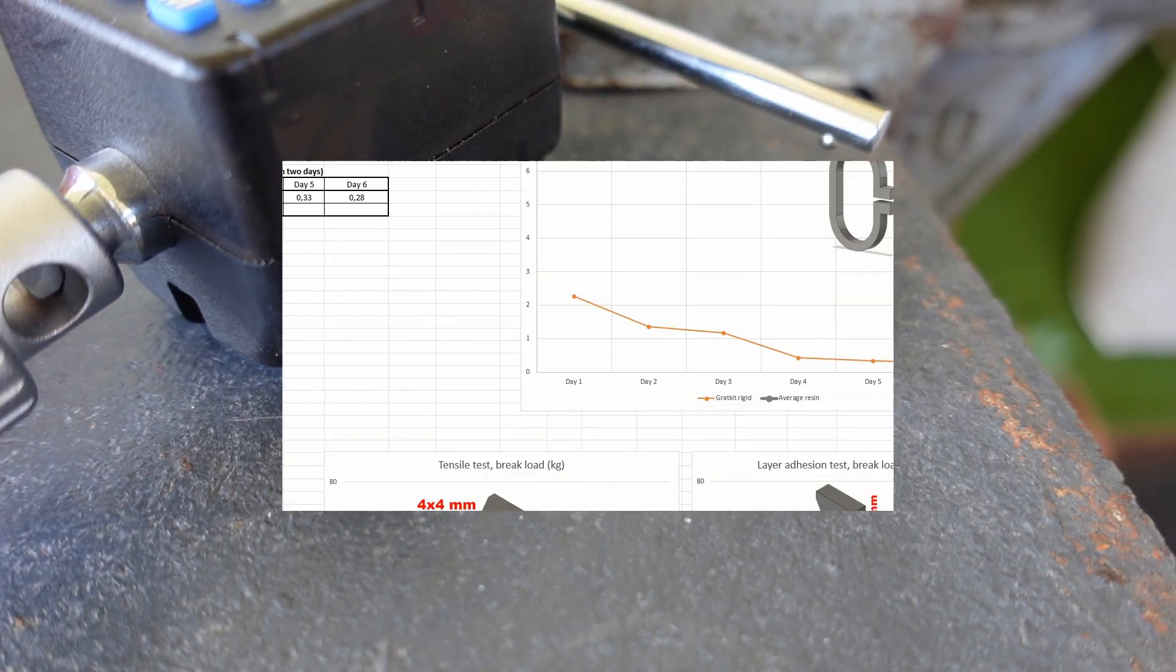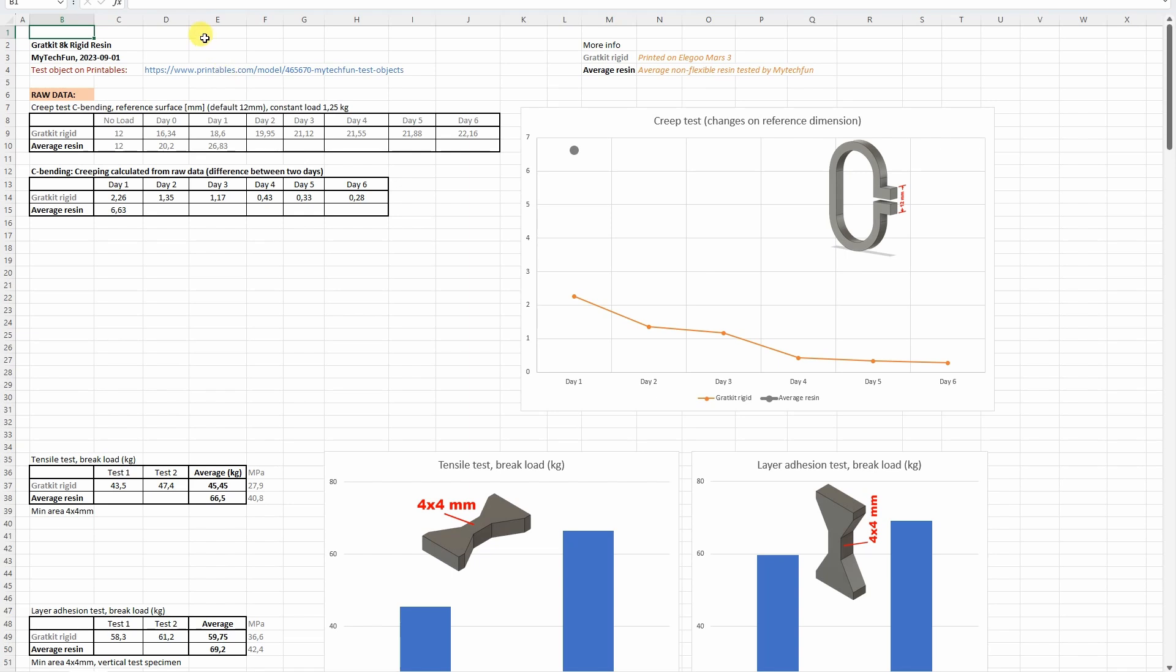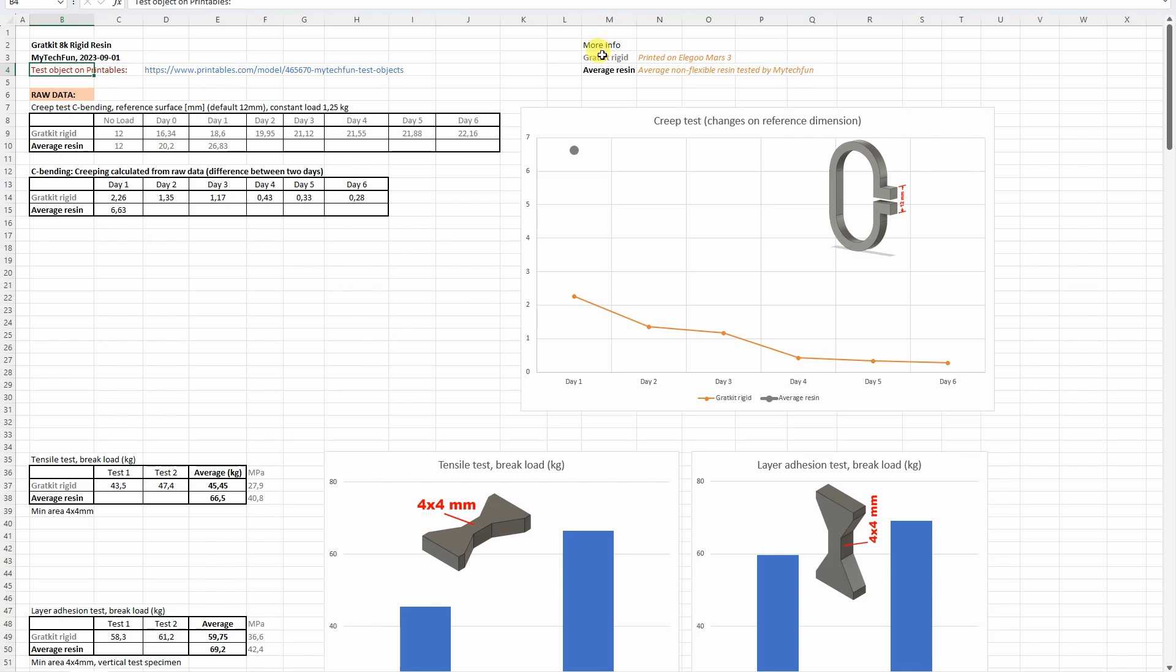Now let's analyze all results. This Excel table you can download from my techfun.com website. I included here the test objects link because several times I am asked. You can download these test objects from Printables. Now it would be very boring to have only the GradKit measured results, so I included here the average resins, actually average non-flexible resins tested on my TechFun.com channel.